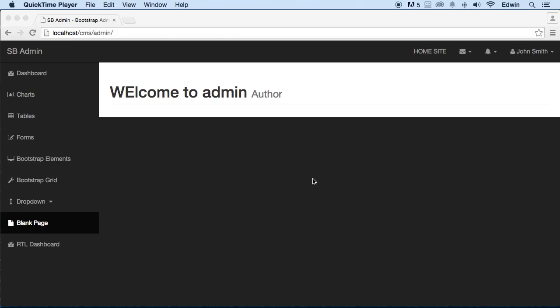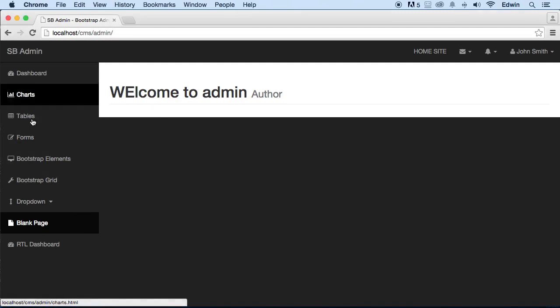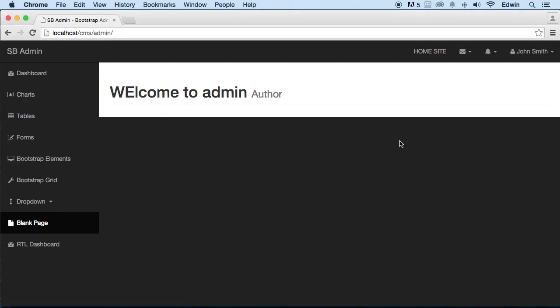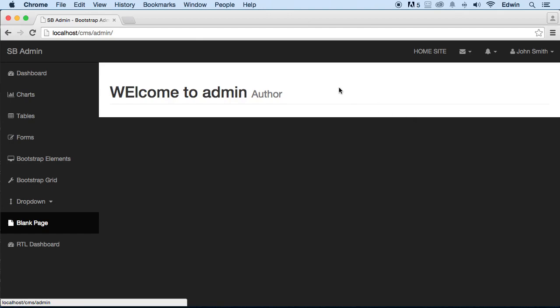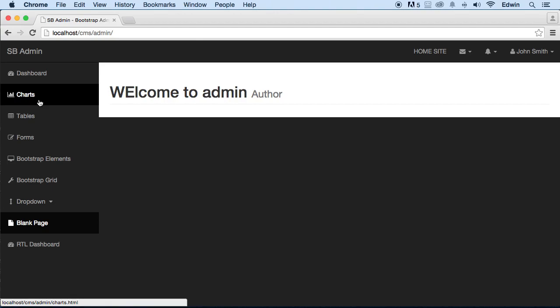We have some work to do in the admin section. We have a lot of links and elements here that don't belong, so let's go ahead and edit some of this so we can get it ready for the dynamic data that we want to display in the admin section.